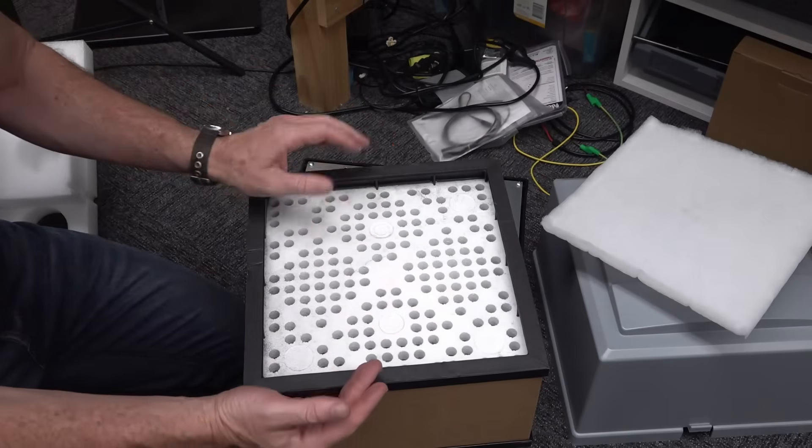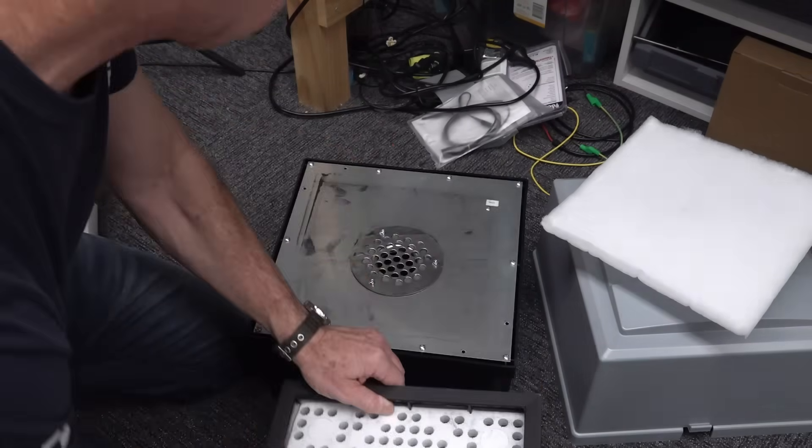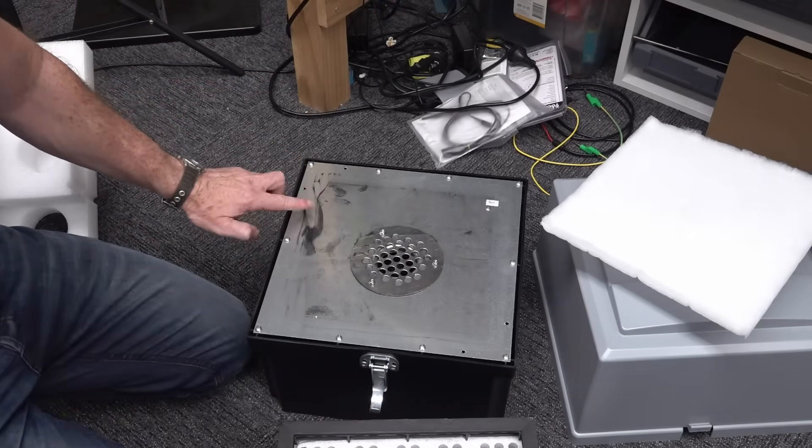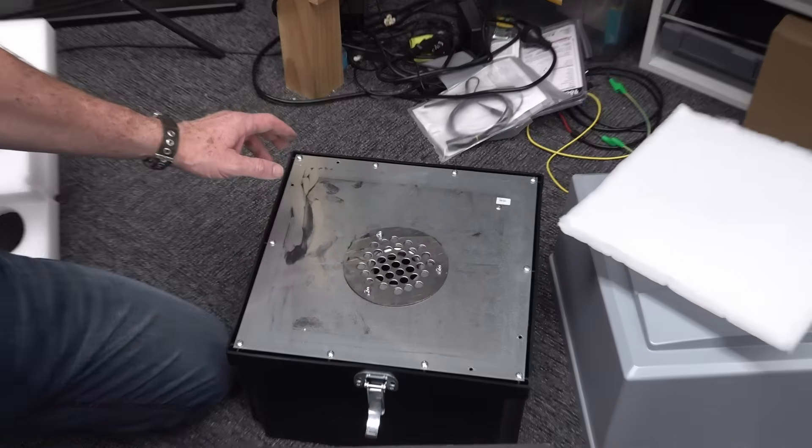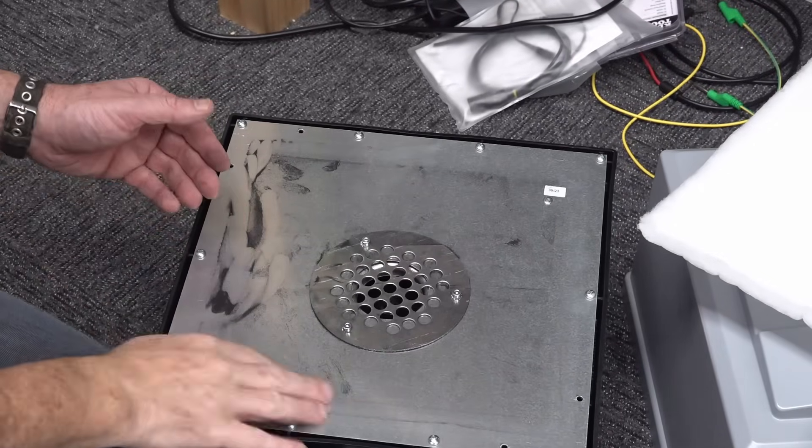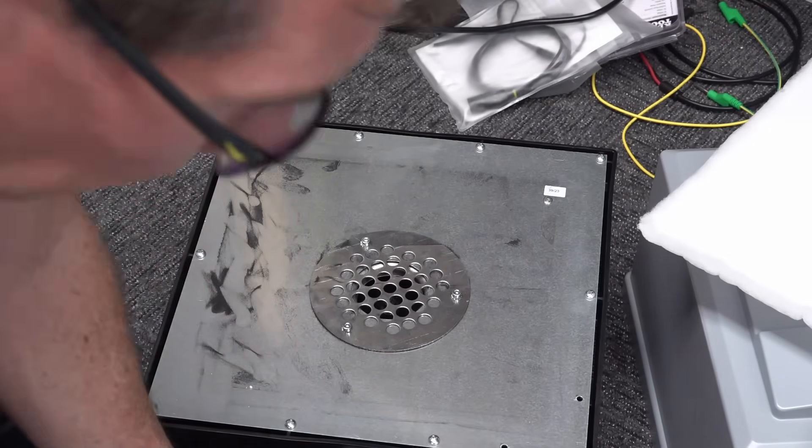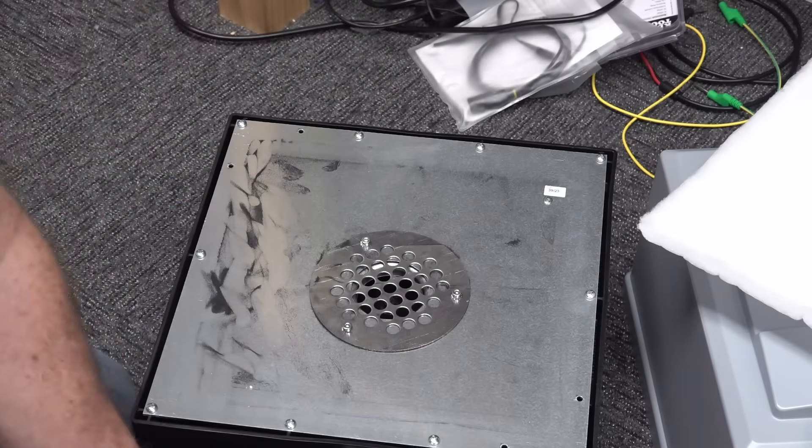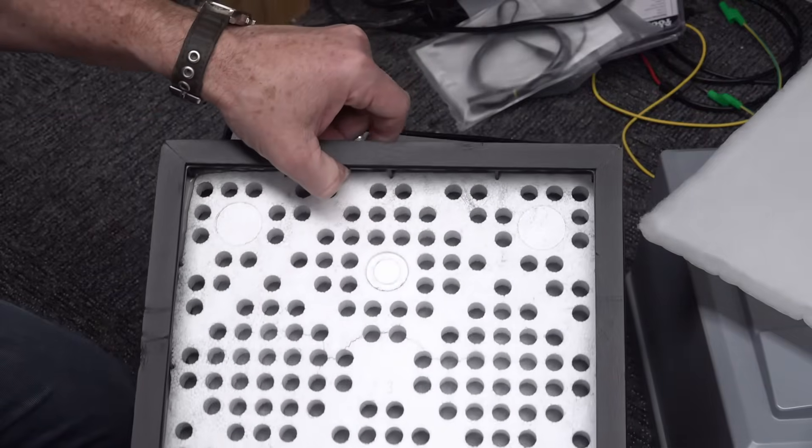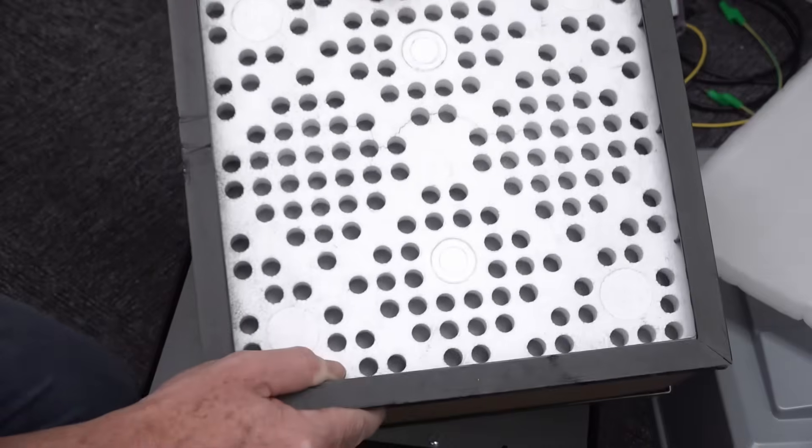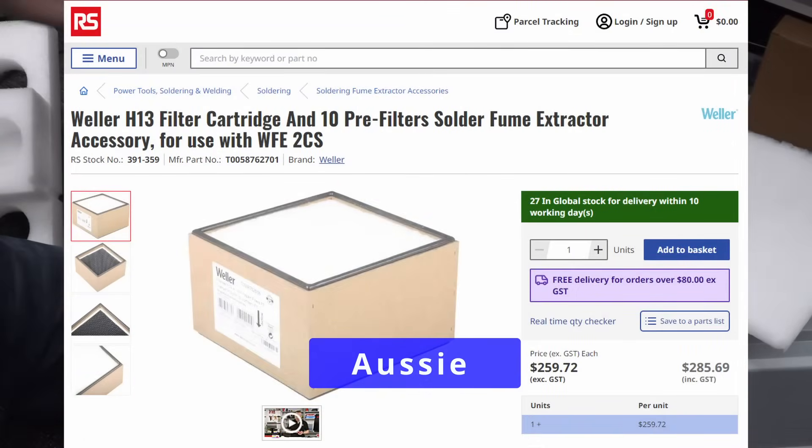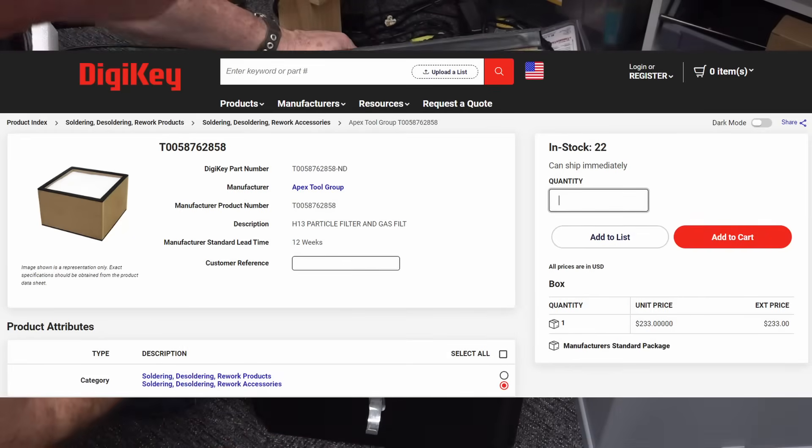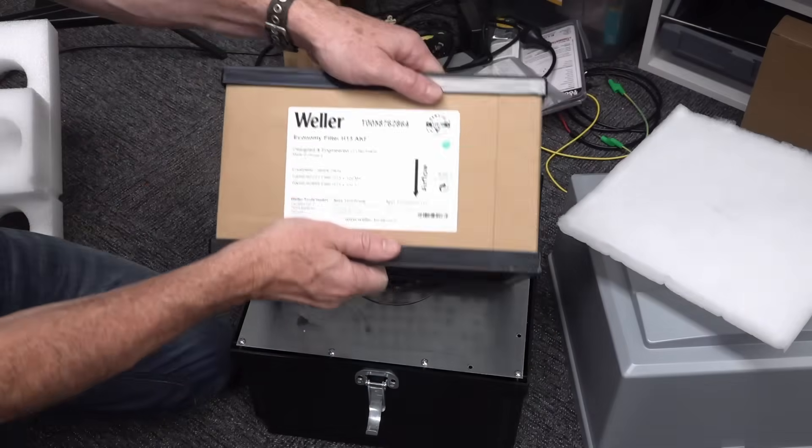I actually haven't checked how much these filters cost, probably a lot. But I don't do a huge amount of soldering, I'm not doing production soldering anymore, so it'll probably last a long, long time. Economy filter, I wanted the premium filter but didn't know there was an option.